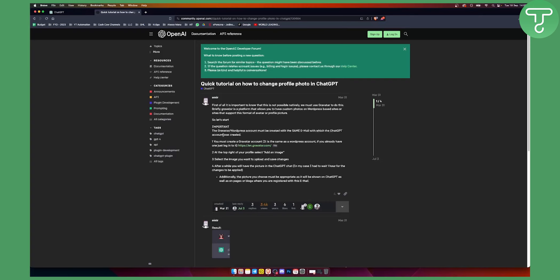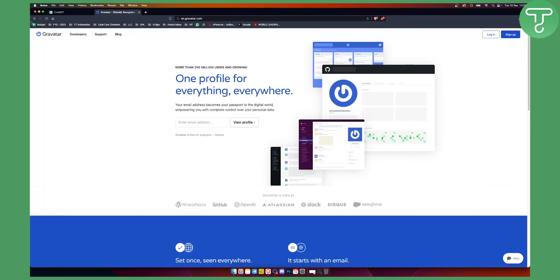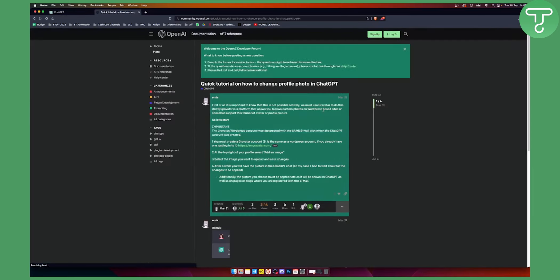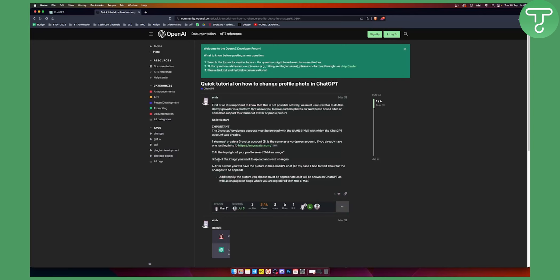You need to create a Gravatar WordPress account with the same email that you created ChatGPT. It's pretty much the same as WordPress account. If you already have one, just log into it. You'll need to sign up with the same email that you signed up with ChatGPT. Then after that, you'll need to go to the top right of your profile, select add an image, and then select the image you want to upload and save changes.